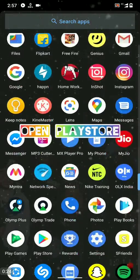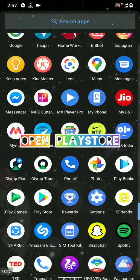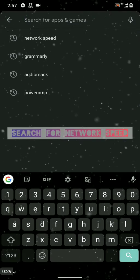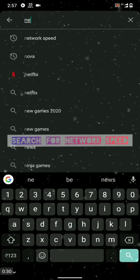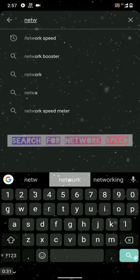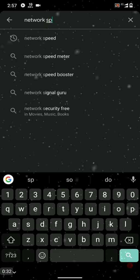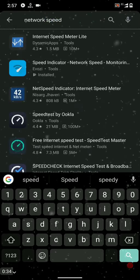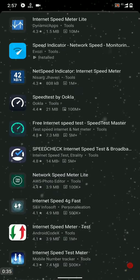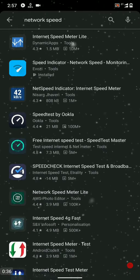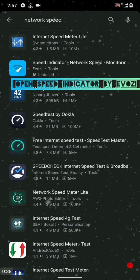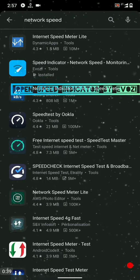The first step is to open your Play Store and type 'network speed'. There will be an app from uozi tools.